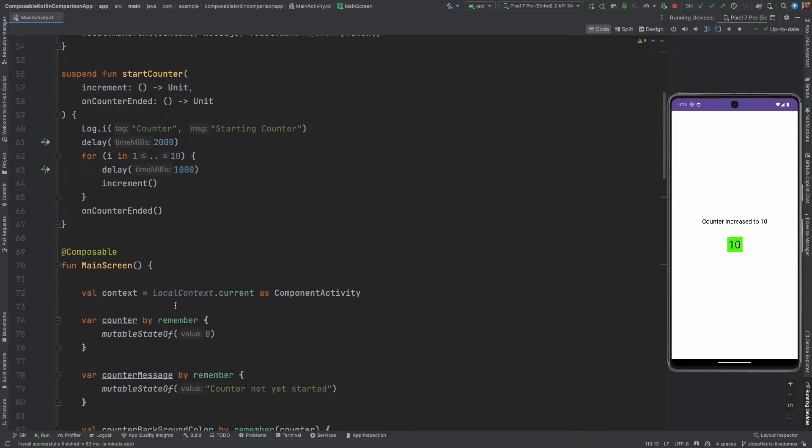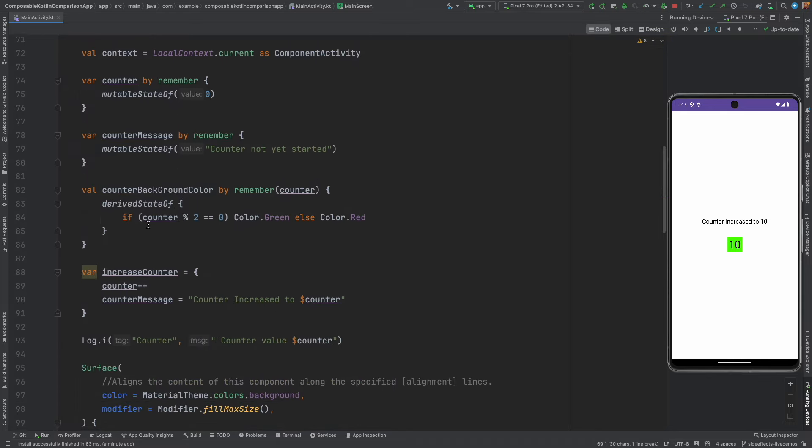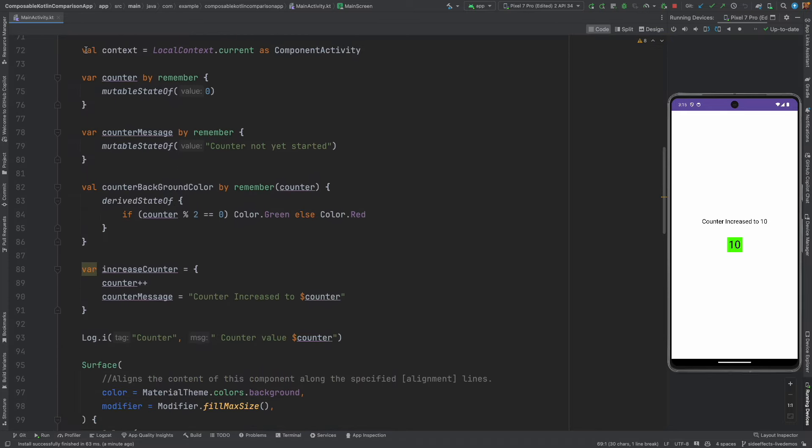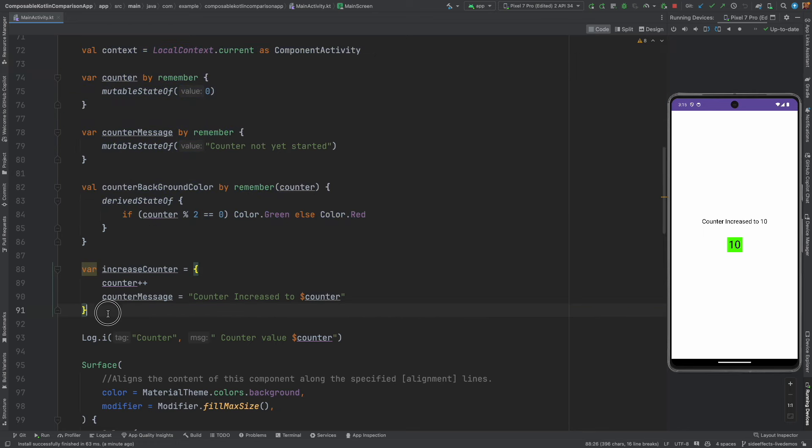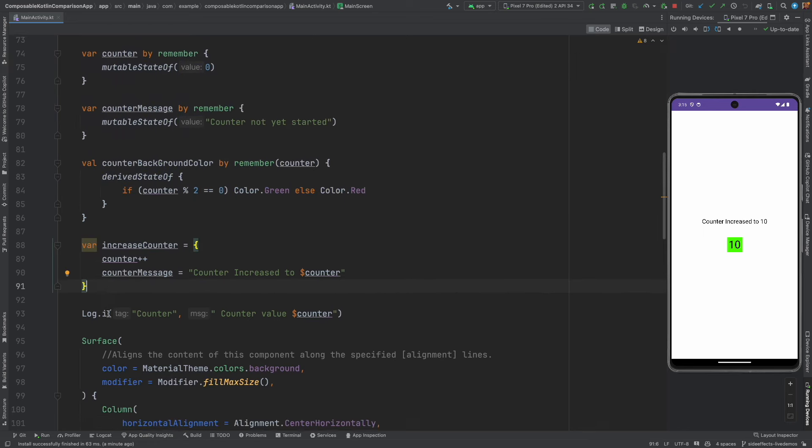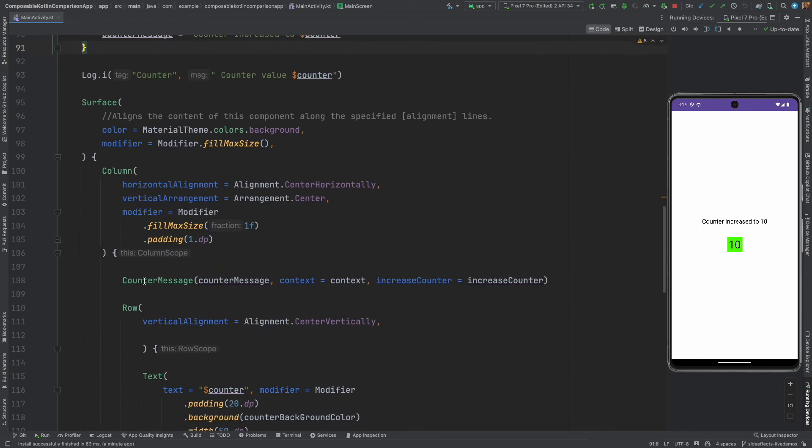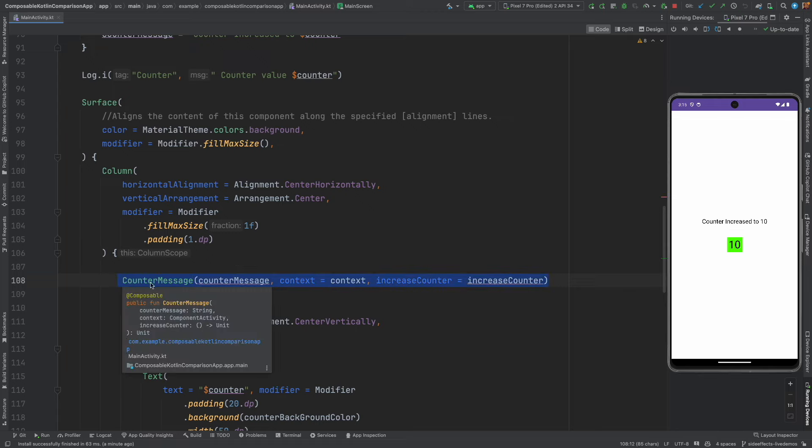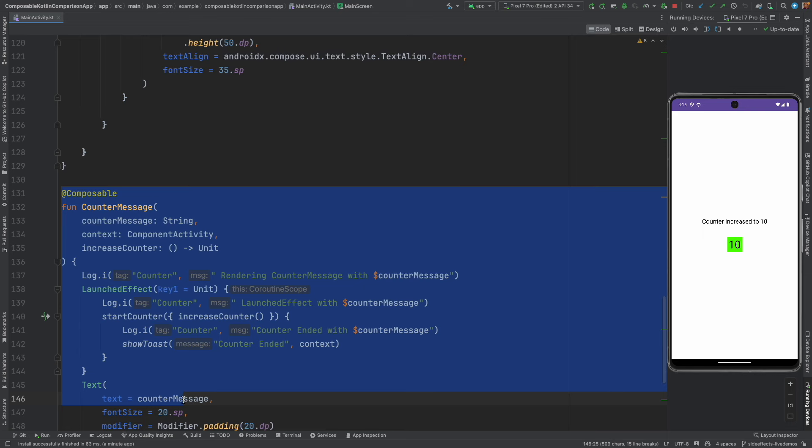Let's understand how these two composables are arranged. If you just go here this is my main composable screen and most of the code is pretty old. There is no major difference. The only new difference is this new composable, counter message, that corresponds to this text that you are seeing here as a separate composable. Earlier it was all part of this one single composable and I have basically put it as a separate composable.